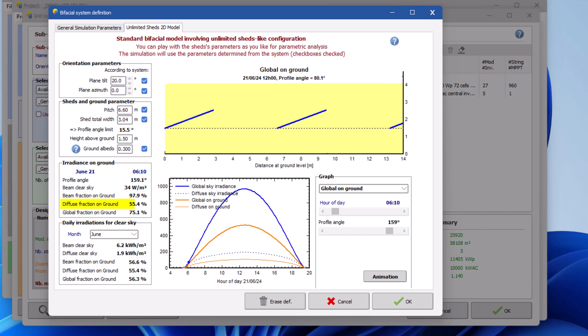The diffuse factor on ground represents the fraction of diffuse irradiance reaching the ground between PV table rows. This is a characteristic value for your system, since it does not depend on the time of the day or weather. Global fraction on ground is the total irradiance reaching the ground area between the PV tables. It is comprised of both direct and diffuse irradiance.